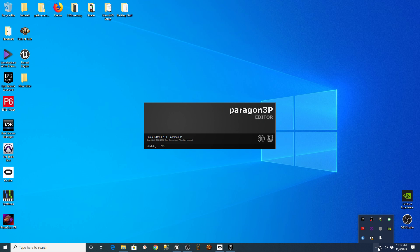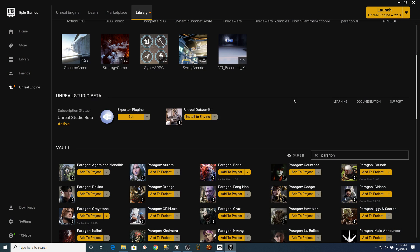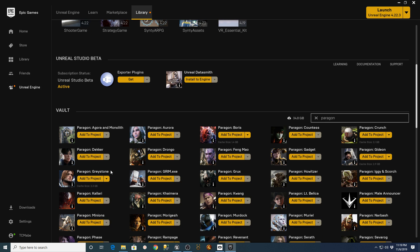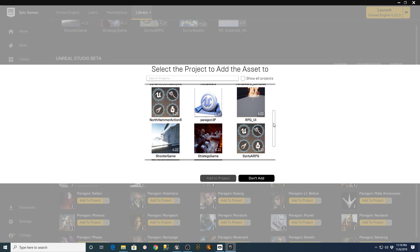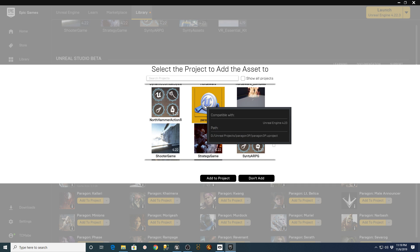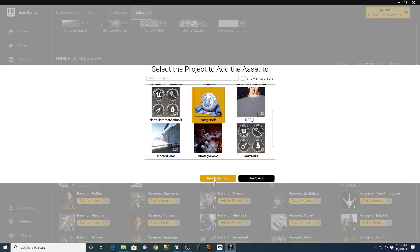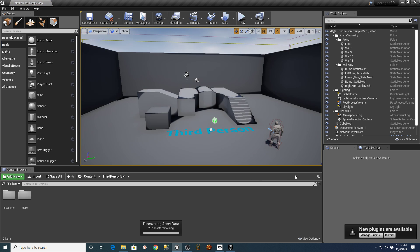While that project file is being created, I'm going to go into the Epic Library under Unreal Engine. I'm going to filter for Paragon, go over to the Graystone character, say Add to Project, pick my Paragon 3P that I just started creating, and say Add to Project.